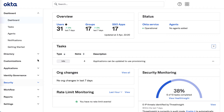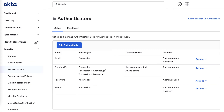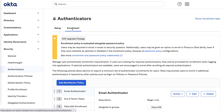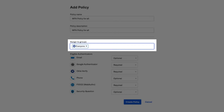Begin by logging into the Okta admin console. Navigate to Security, then Authenticators, and click on the Enrollment tab. Click Add Multi-Factor Policy and give the policy a name and description. Select the group you'd like to apply the policy to. It's recommended to choose specific groups per your organization's security requirements rather than applying it to everyone. In this example, we're using the Everyone group.